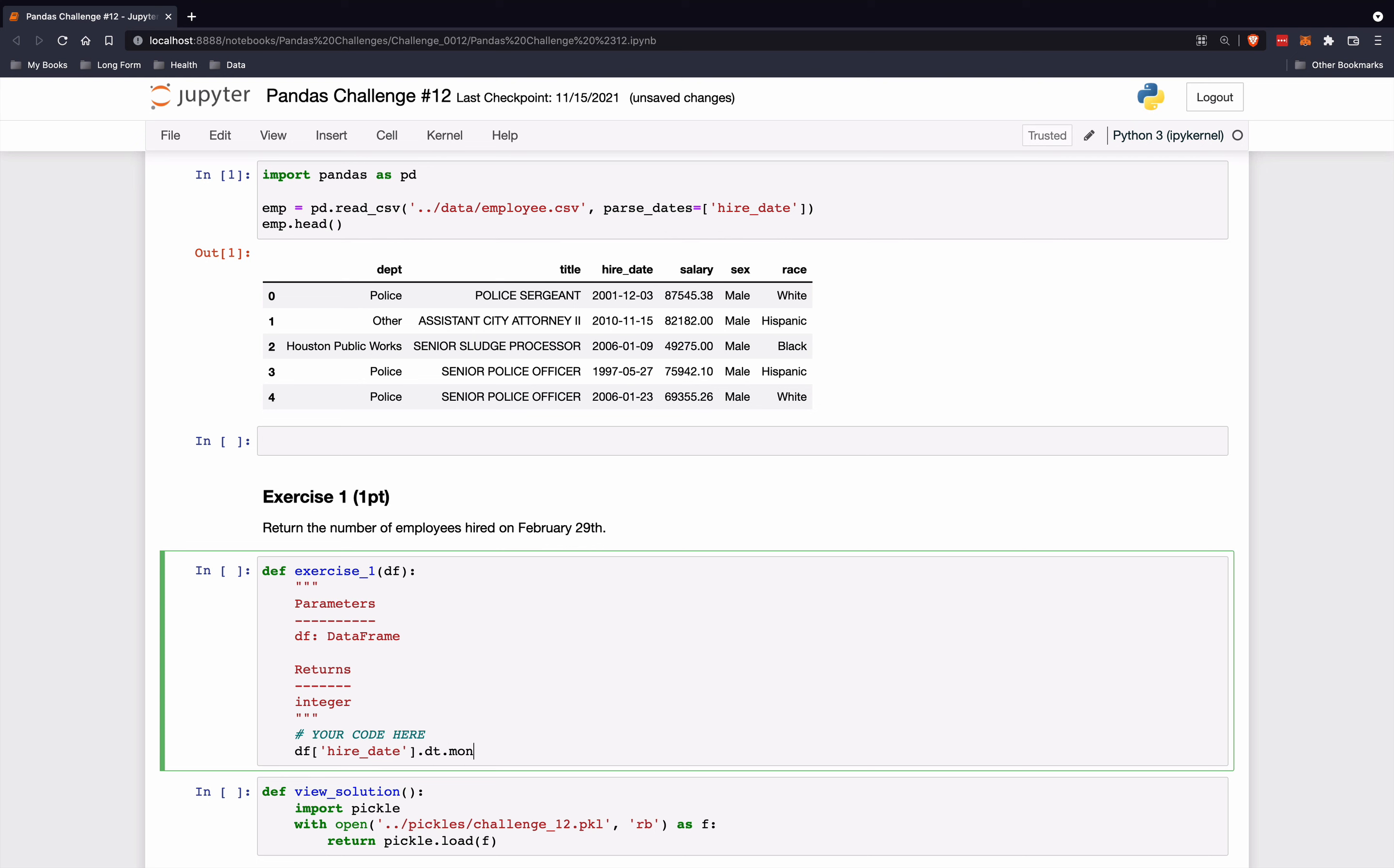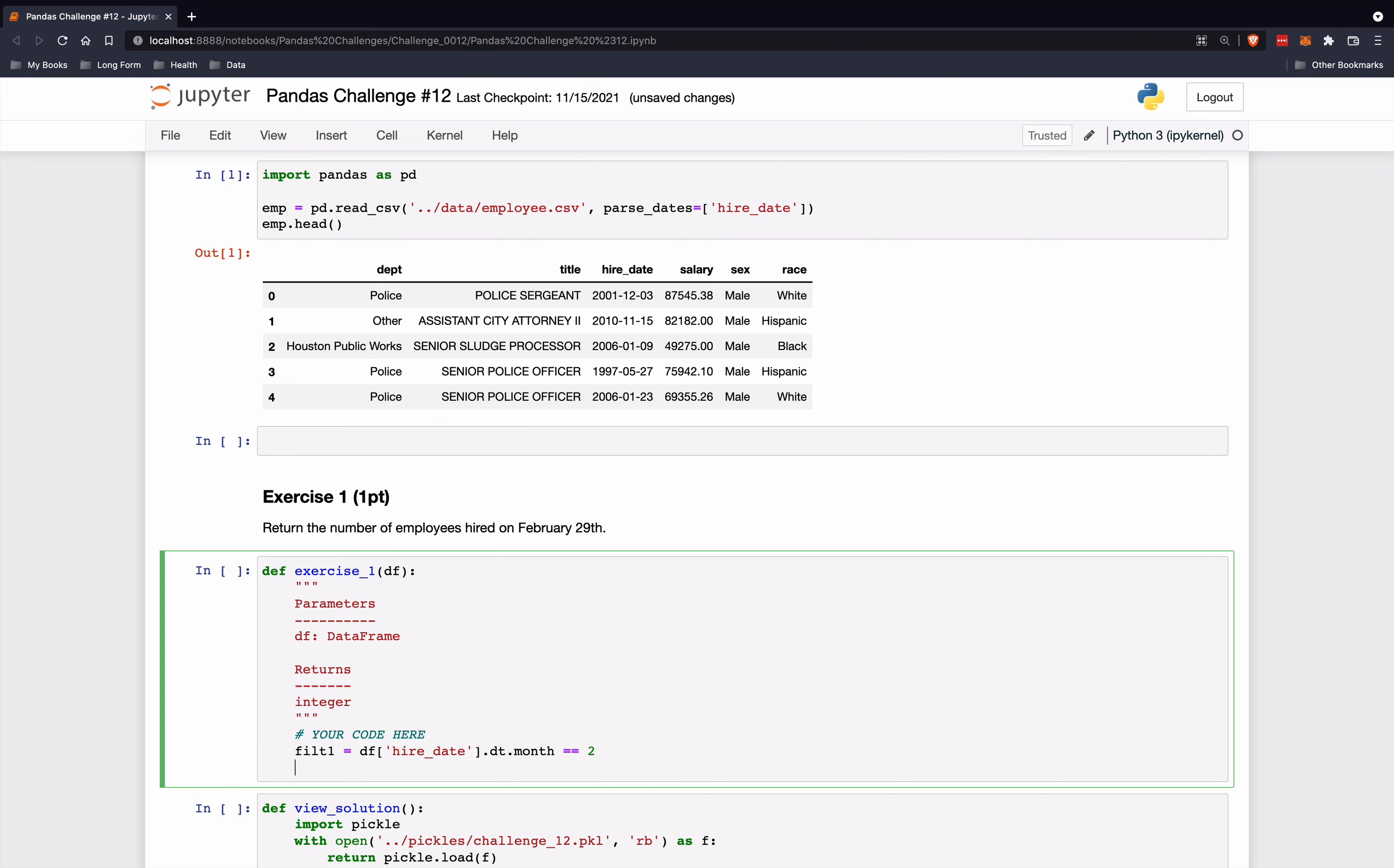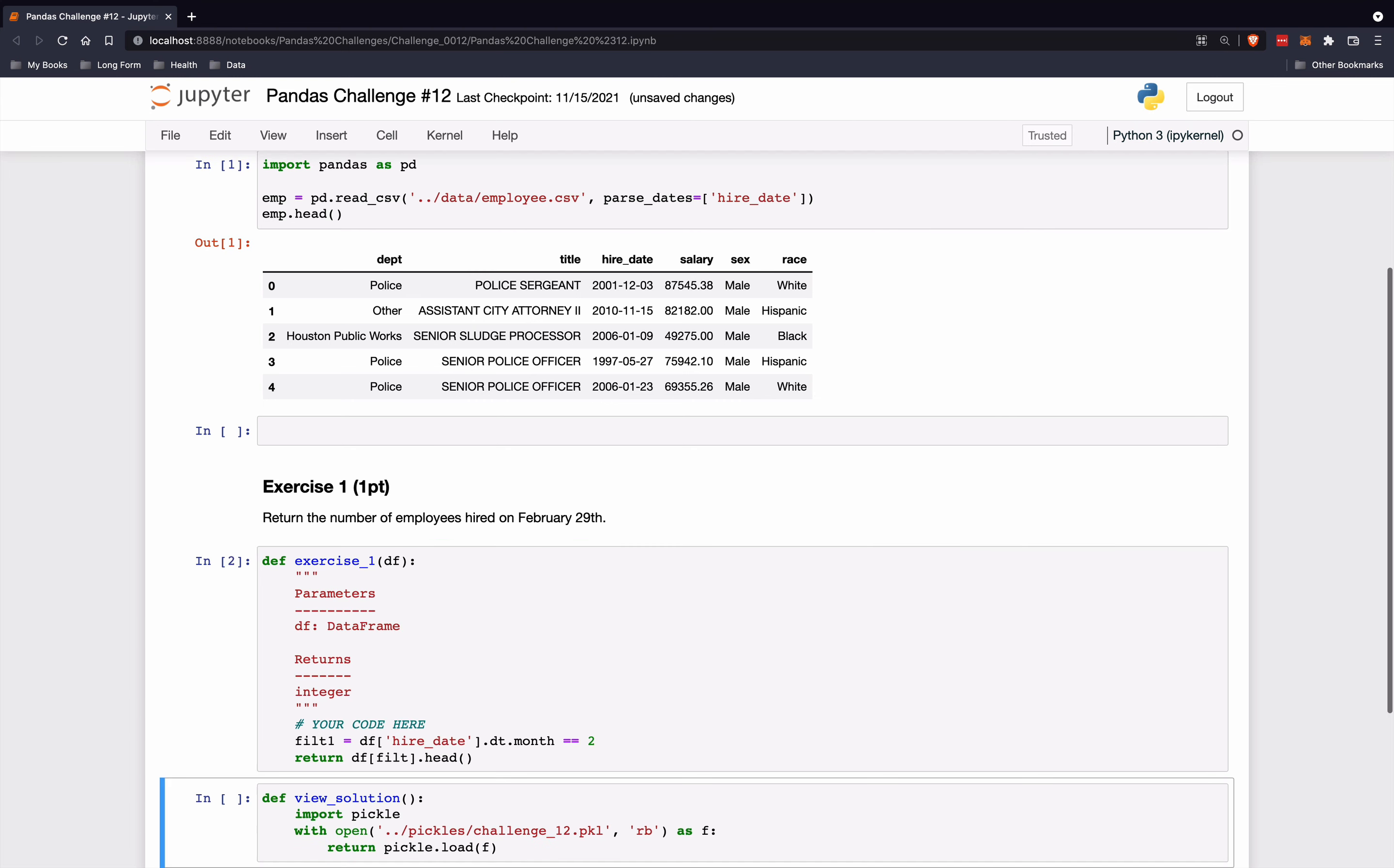And what we'll do at first is we'll extract the month. And we want the month to be February, so that will be 2. The month attribute of the DT accessor is an integer. And we'll say that is filter number 1. And let's just go ahead and look at what this returns. So df of filter dot head.